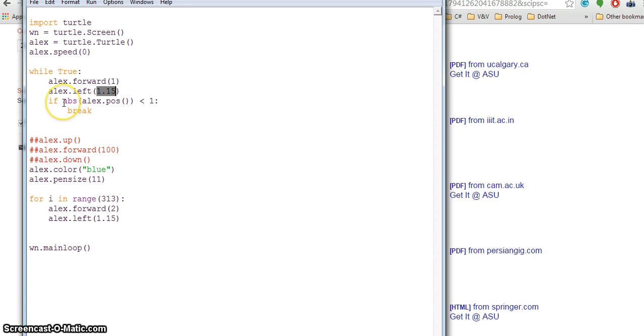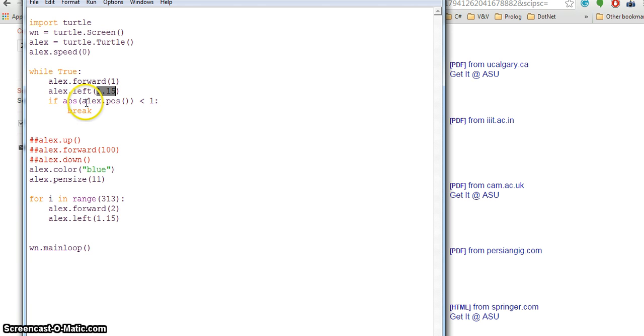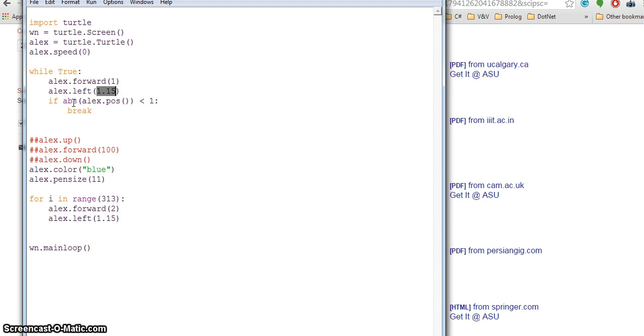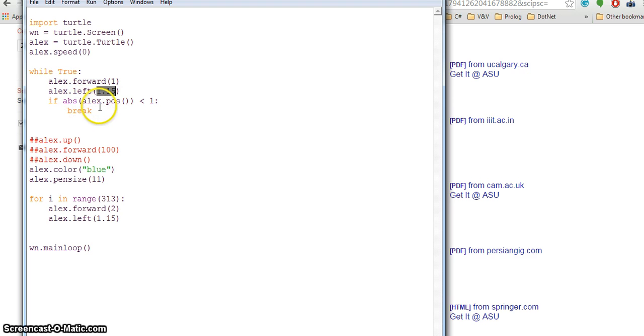Absolute position abs is the function which takes a value and it gives the integer value of it. If this value is 0.5, it will return 0 for it. The absolute value is an integer value; it will either be 0 or 1. If it is 0, it will break out. 0 means my lx is on the same position where it started from.